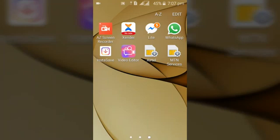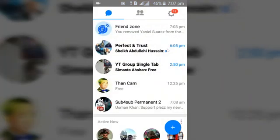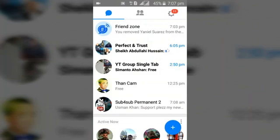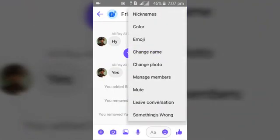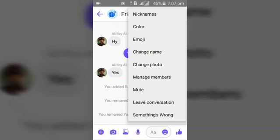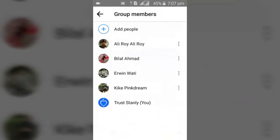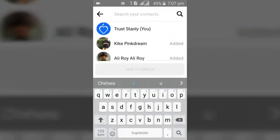We are going to be adding more people to our Facebook Messenger group. Go ahead and open your Facebook Messenger, open the group, and then on the top right-hand area click on it. You're going to see different options — now select 'Manage Members', and you can see the option 'Add More Members', so go ahead and click on 'Add More People'.